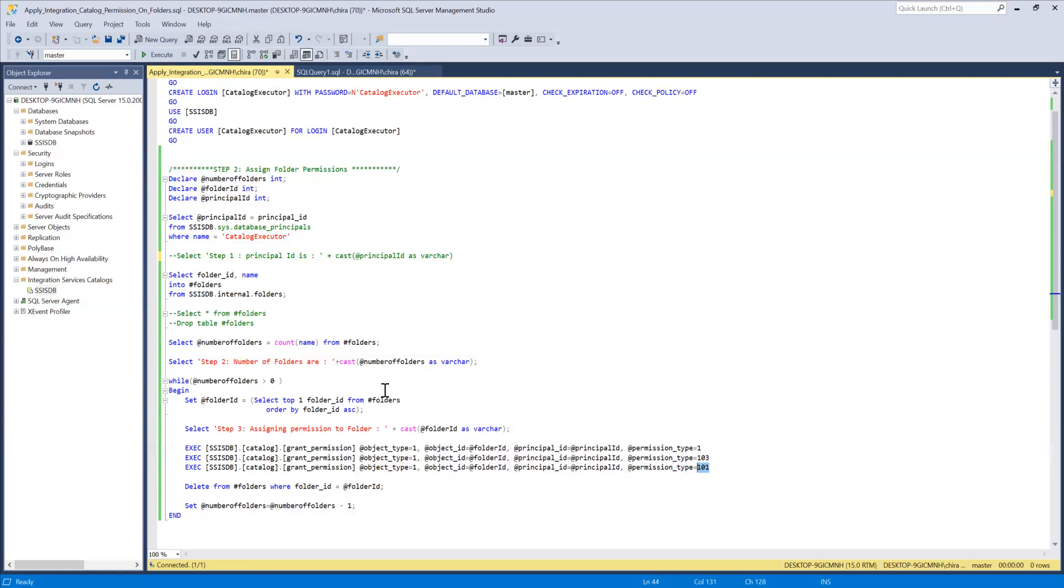It will again loop through. We'll pick up the top one because we already deleted the previous one. Now we will pick a new one. Then again this loop will continue until we are having number of folders parameter more than zero.